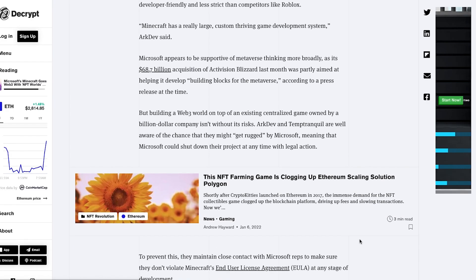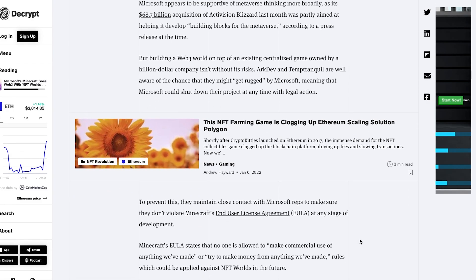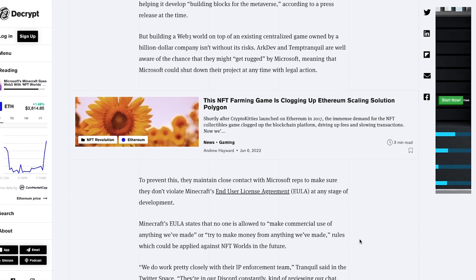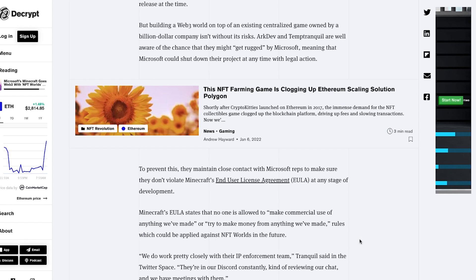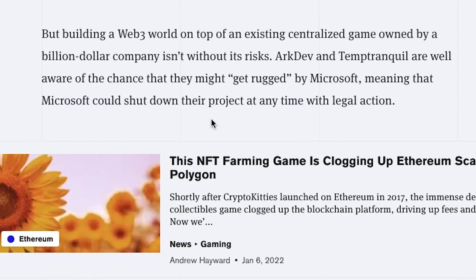So yes, Microsoft themselves are also looking into the metaverse. These major companies cannot ignore what's happening in the space right now.